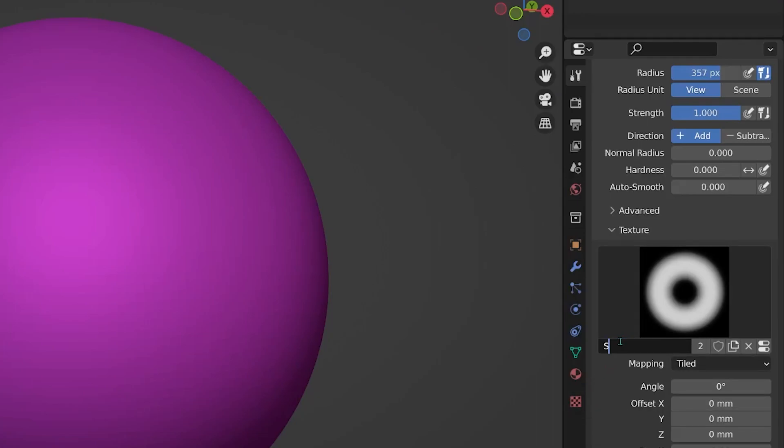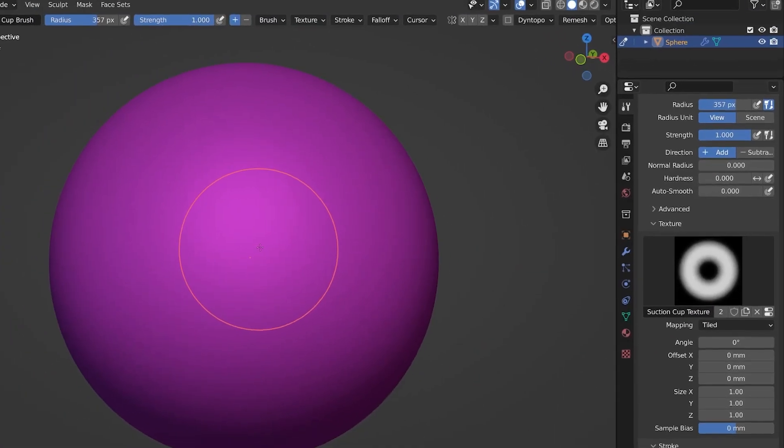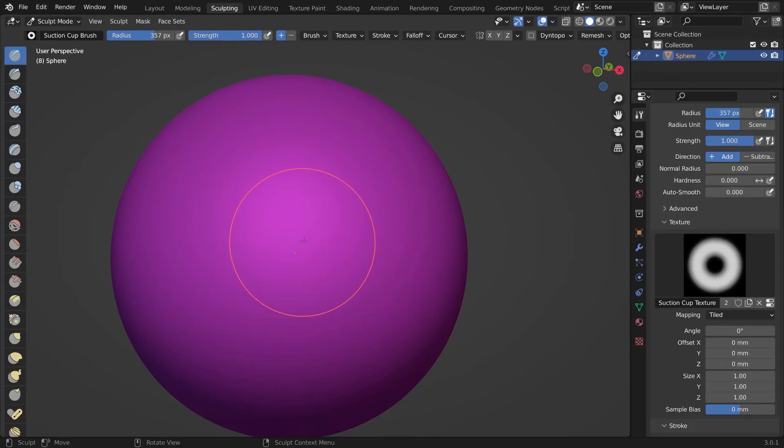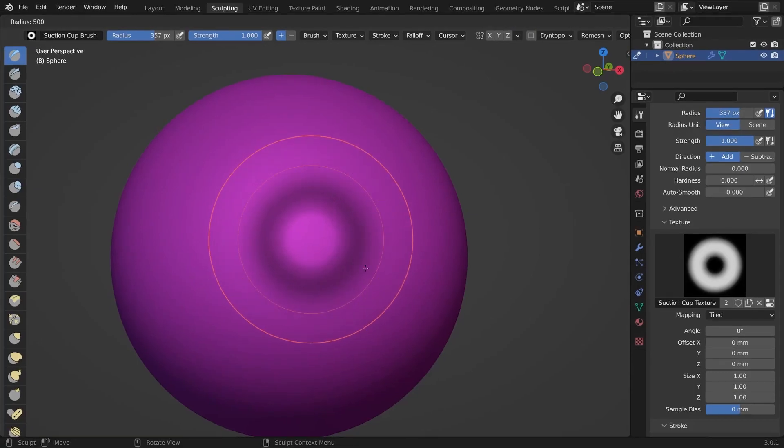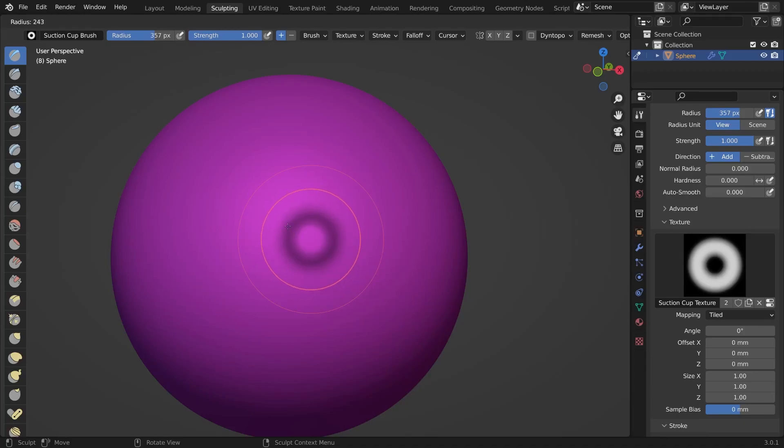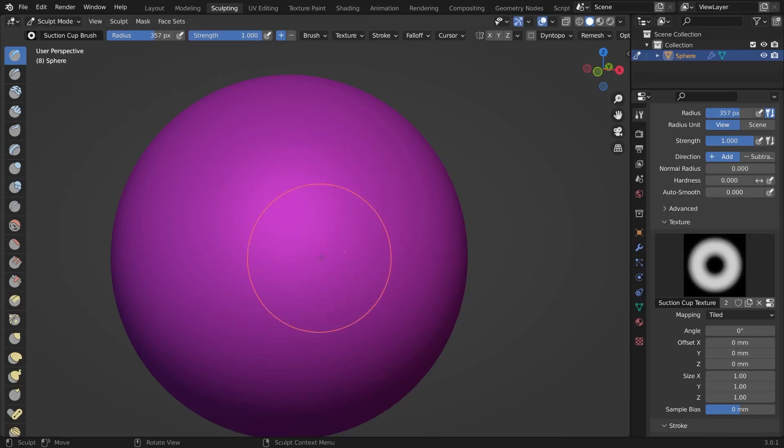I will also just quickly rename the texture. If you now press F and move your mouse to change the brush size, you can already see the suction cup shape in your brush.